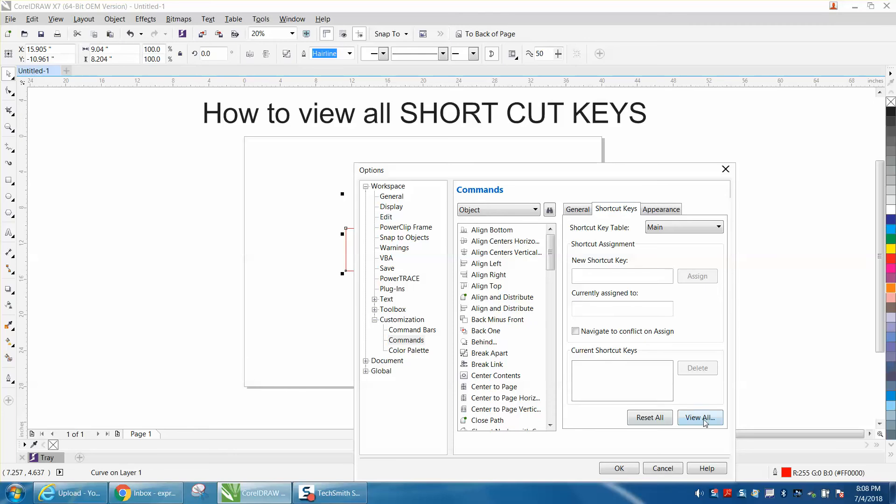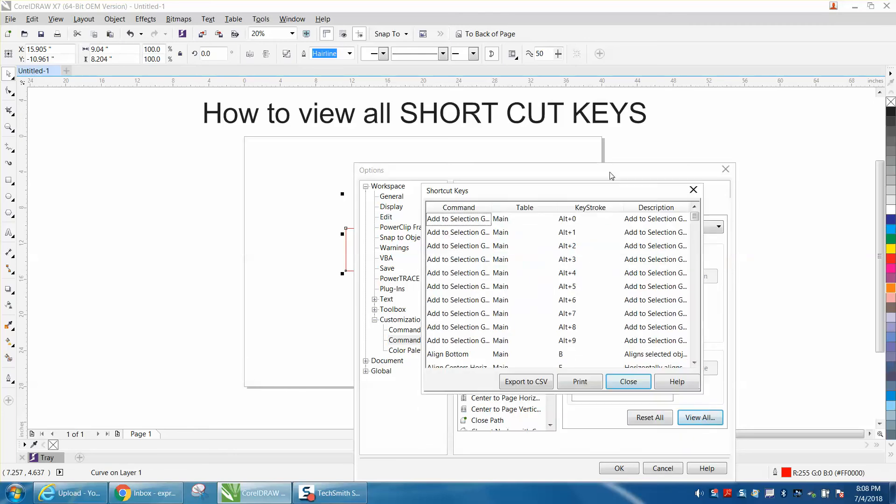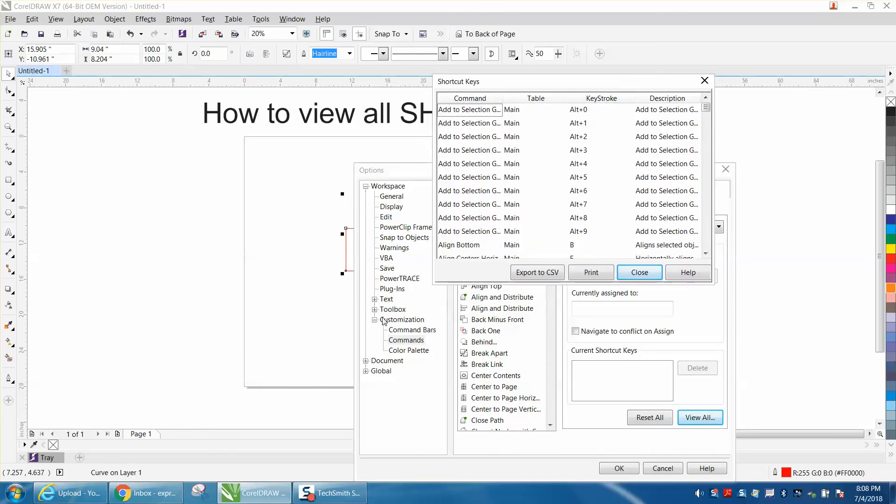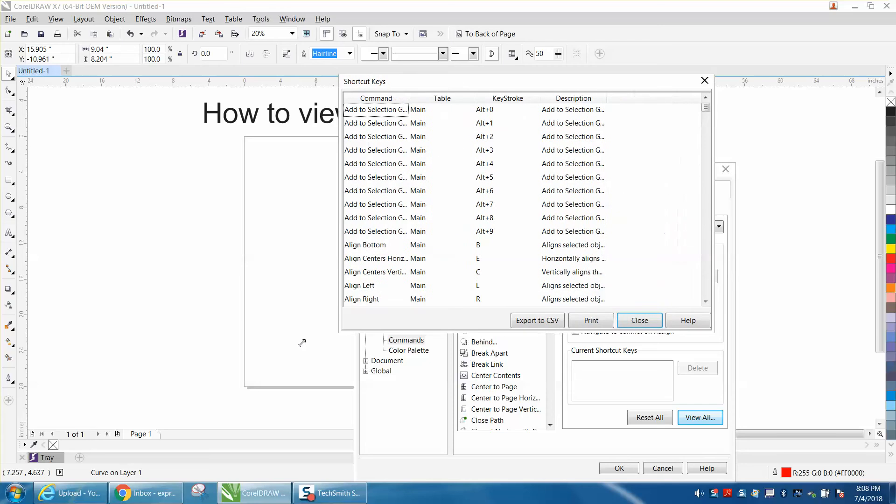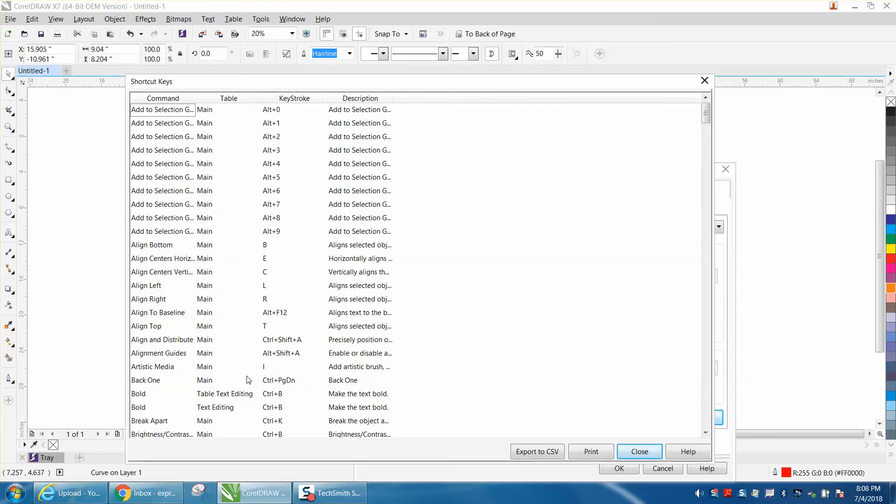Right here, View All is going to come up with a little screen, but you can make the screen bigger by grabbing the arrow, just like any window screen, and it's going to give you all the shortcut keys.